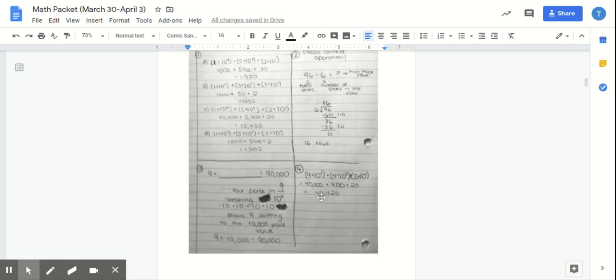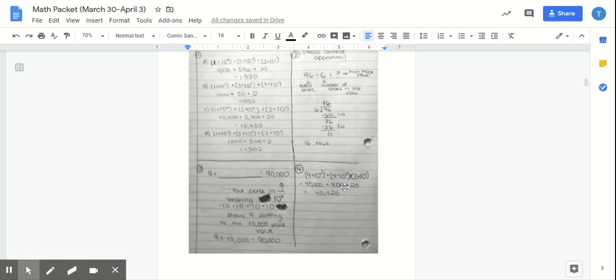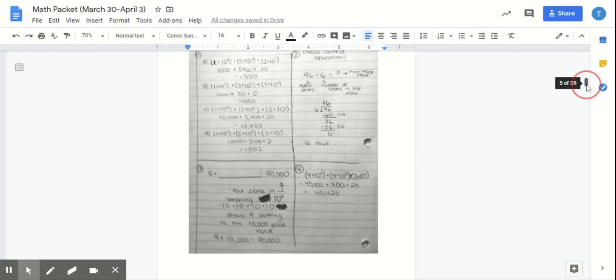Second one, I needed to figure out what the correct answer choice was. Again, I am writing my workout for each piece of this addition problem. I am not trying to guess. I'm doing my workout every single time. So that's what you guys should be doing as well. I got to my final answer, 40,420.